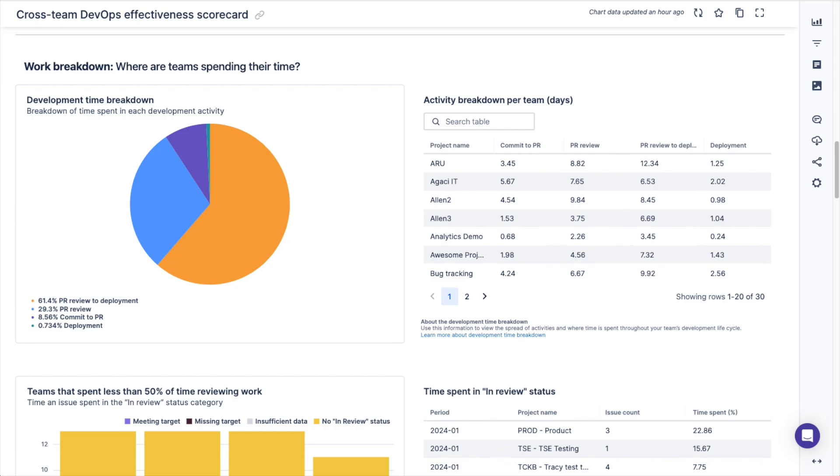You can change the Jira issue labels that map to each work category to accurately track effort spent in each category. You can see a breakdown of the time spent in each development activity across teams, then you can use the table chart to the right to see the activity breakdown for an individual team.